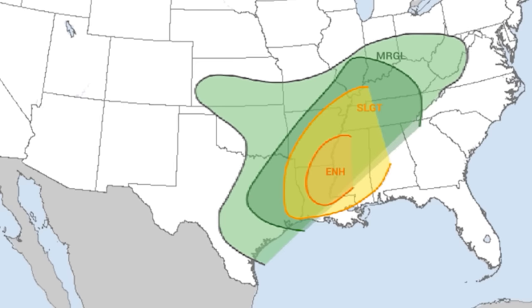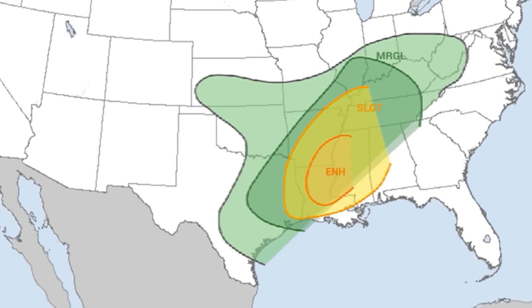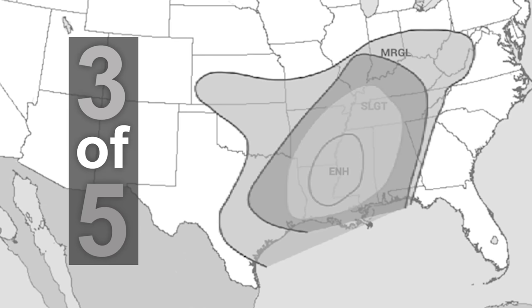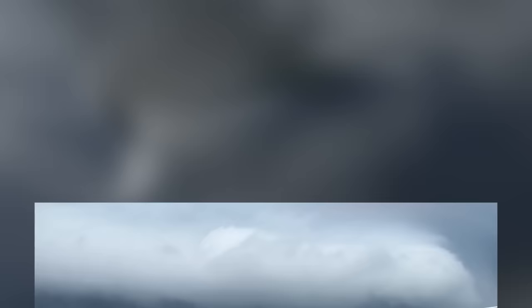The Storm Prediction Center or the SPC issued an enhanced risk warning, a level 3 out of 5, around the Louisiana and Mississippi border. A rare move by the SPC to release such a warning so early. Though it hinted at a storm, the actual danger remained uncertain. Unfortunately, the people in the region would soon learn just how severe the storm was going to be.